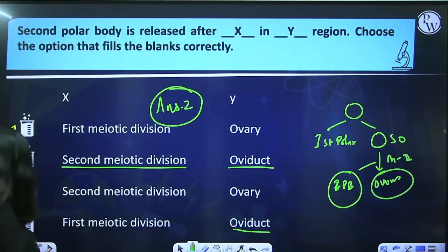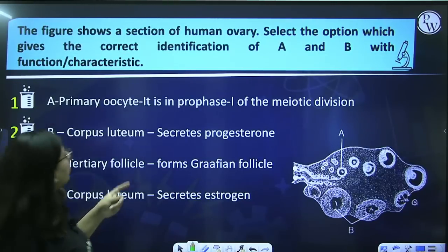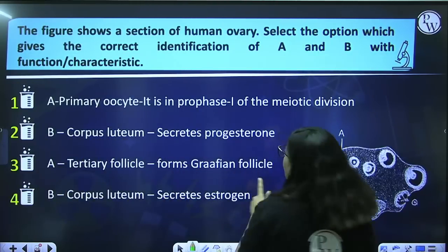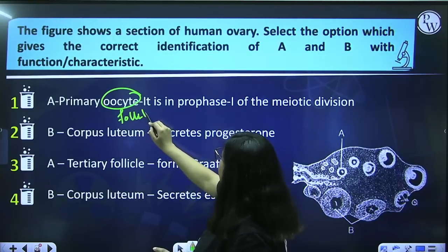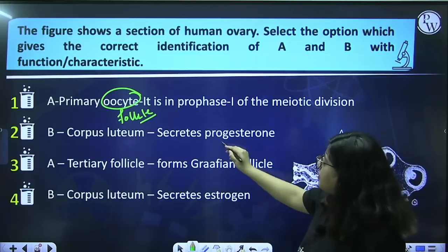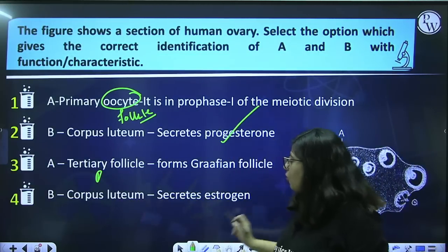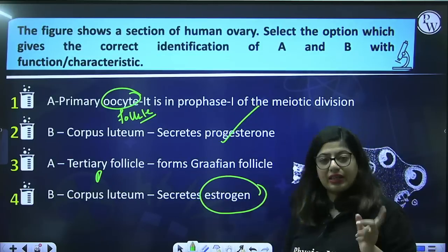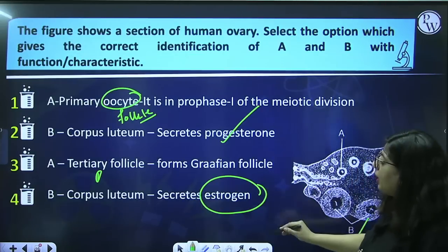Next: a diagrammatic question — select the option which gives the correct identification of A and B with function or character. A is not primary oocyte — it is primary follicle. B is corpus luteum — this is true — and it secretes progesterone. A is not tertiary follicle, it is primary follicle; B is corpus luteum, and although it secretes some estrogen, the main hormone is progesterone. So the answer is 2.